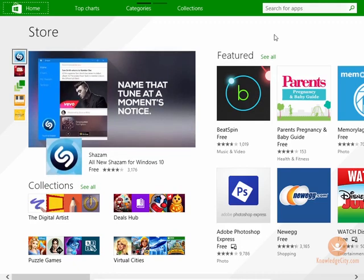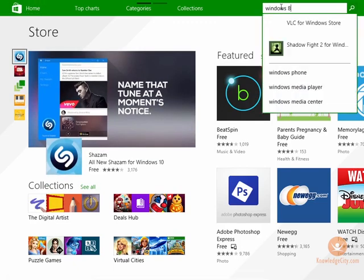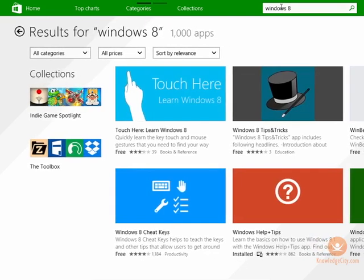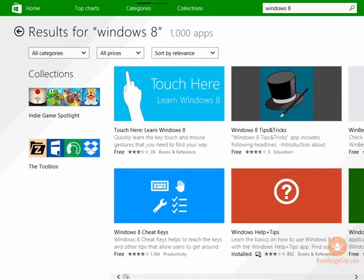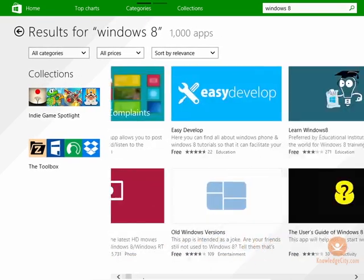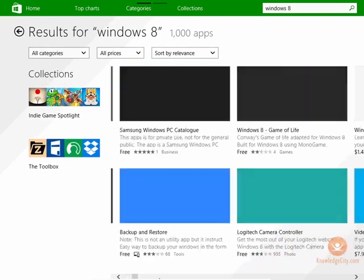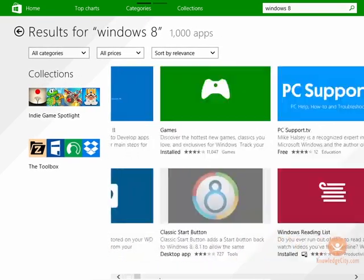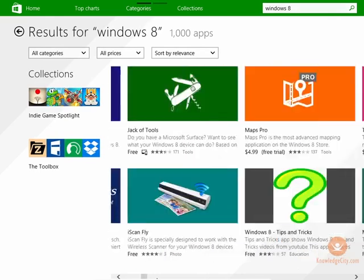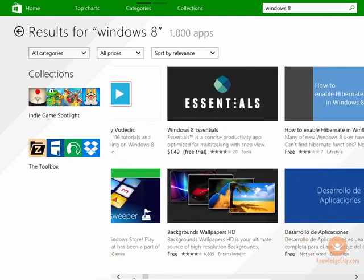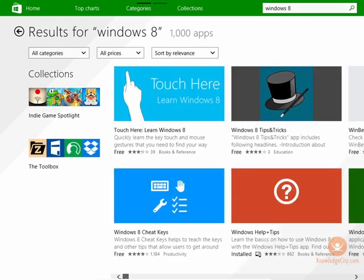Otherwise, you can begin to look for applications. If I said Windows 8, it gives me a whole host of applications associated with Windows 8. It's doing a search on the web for Windows 8 applications, and it is telling me if it costs money, what the ratings are.